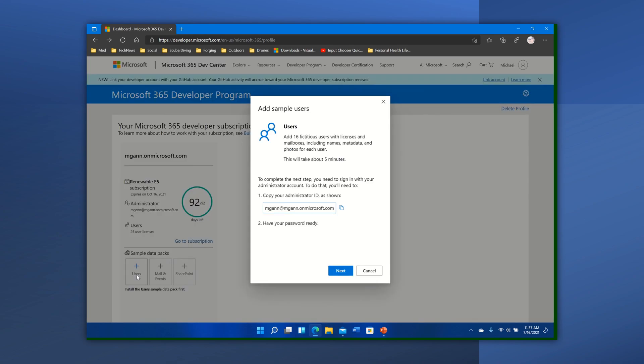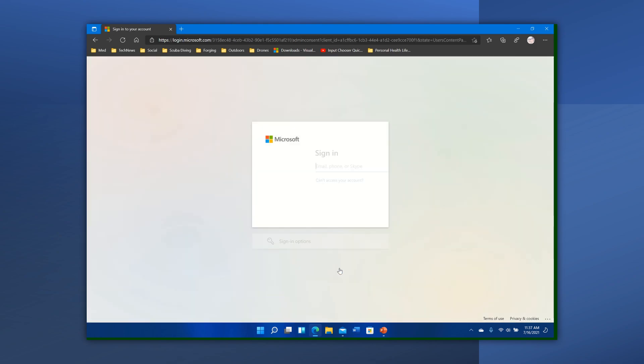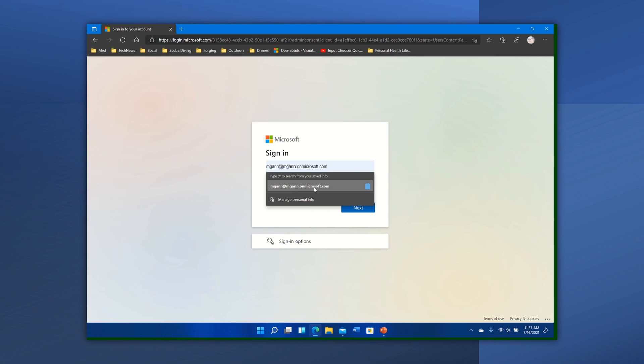So let's go ahead, we'll add users. Copier Administrator. And we'll do that again.